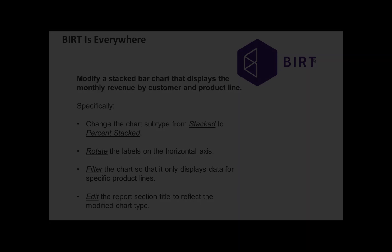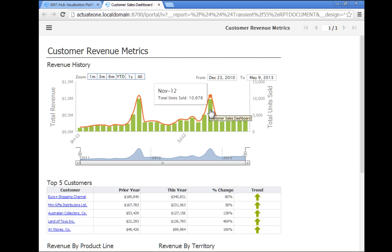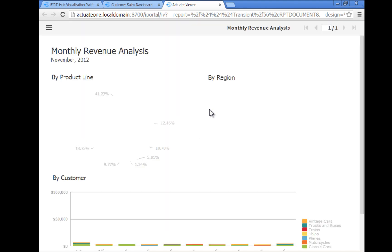In the top section of the customer revenue metrics report, focus on the revenue history chart. Mouse over the bar chart and locate the bar for November 2012. Click the bar to hyperlink to the monthly revenue analysis report for that month and year.